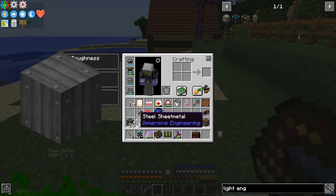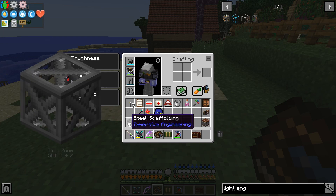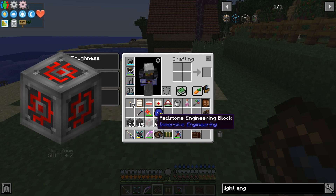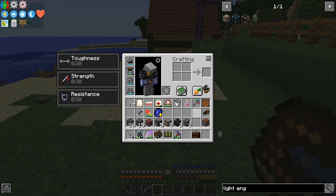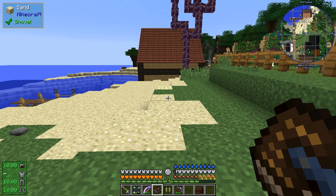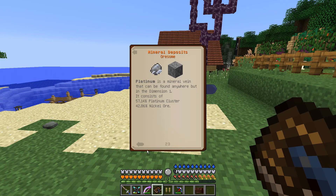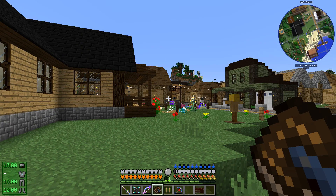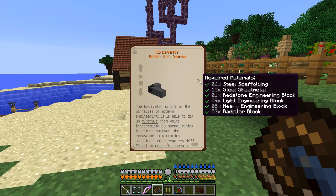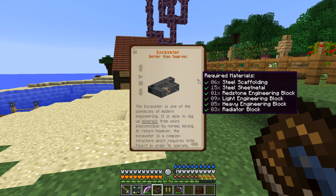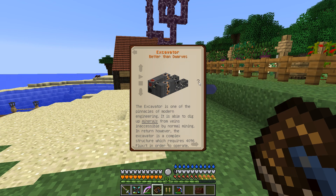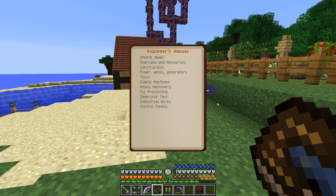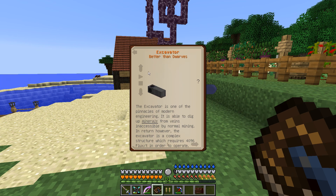This is where we're going to put it because I do need iron — I'm actually pretty low on it right now. These are all the things we're going to need for the excavator: 26 steel scaffolding, 15 sheet metal, 1 redstone engineering block, 5 heavy engineering blocks, 9 light engineering blocks, 3 radiator blocks, and 9 blocks of steel. That works out to about two and a half stacks of steel, about another stack of iron, plus some copper and electrum and a few other odds and ends. All the required materials are listed with checkboxes — I have them all in my inventory.